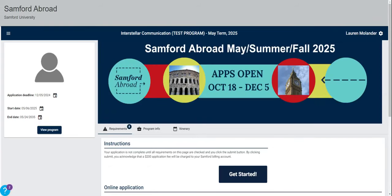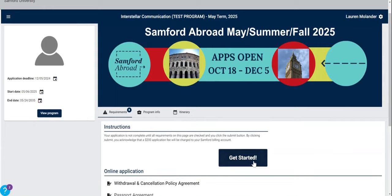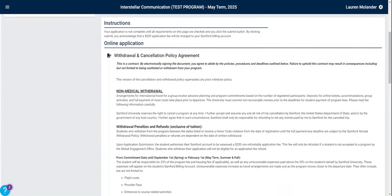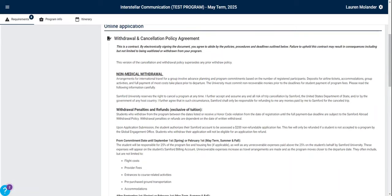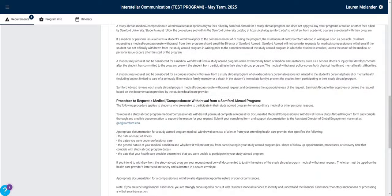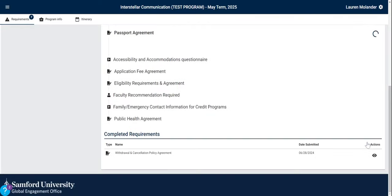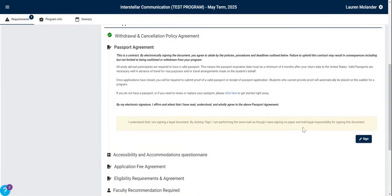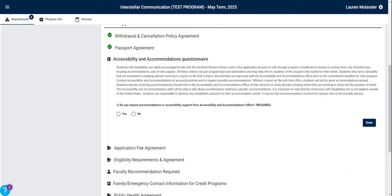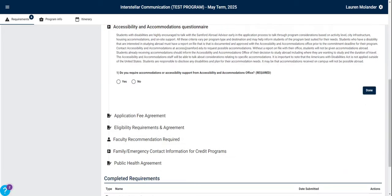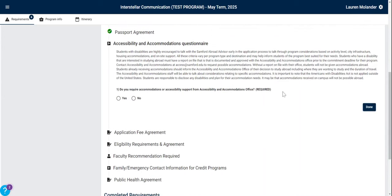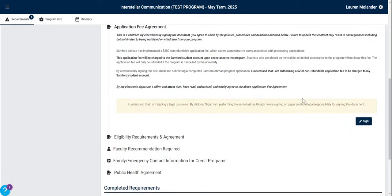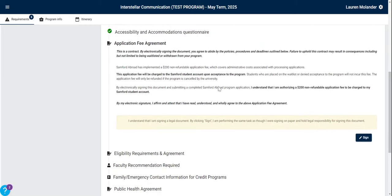Now we have started an application for the Interstellar Communication program. There are instructions at the top and a Get Started button. Clicking that will open each requirement you need to complete. Make sure you read each agreement before clicking the Sign button. Once you click Sign or follow the instructions, a green checkmark will appear beside that requirement and you will move on to the next. Some of them are questionnaires that require you to answer a simple question before clicking Done. There is a $200 application fee, so make sure you read the conditions for that agreement specifically.